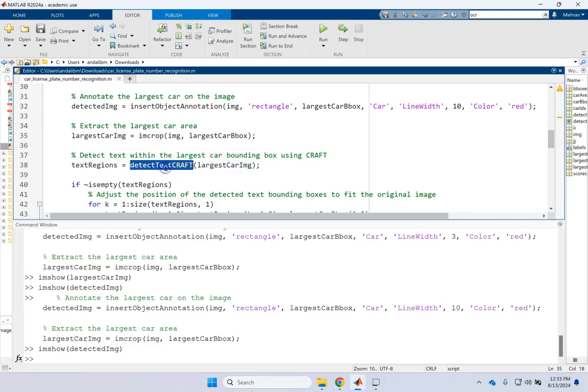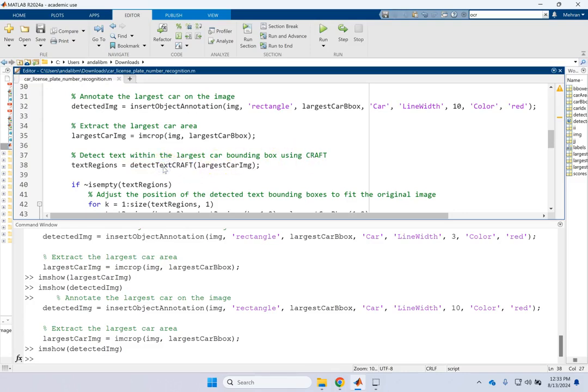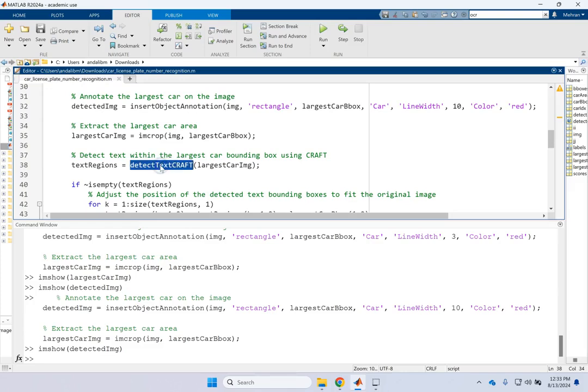It's the line width of this really, not the line width of the text. You can change the font size here, of course, if you want. Now that we have this region. I use the second neural network here. It's called the CRAFT. And the CRAFT is to detect the text.